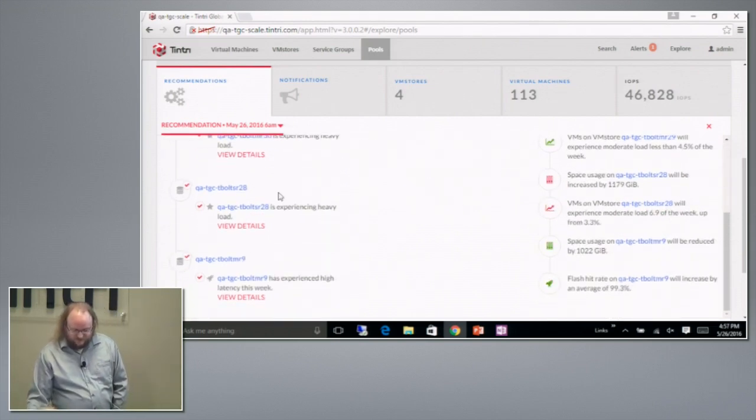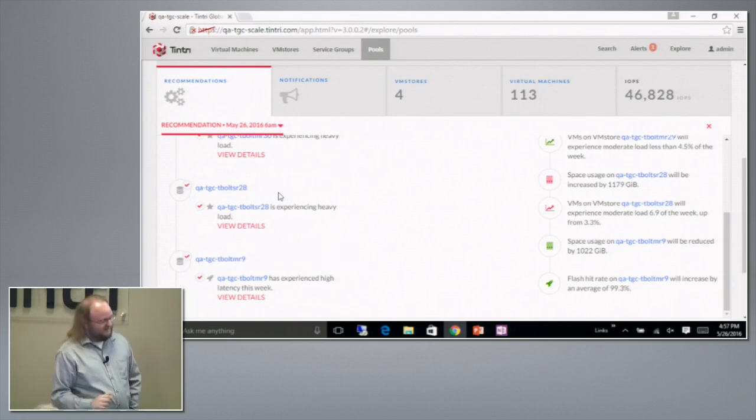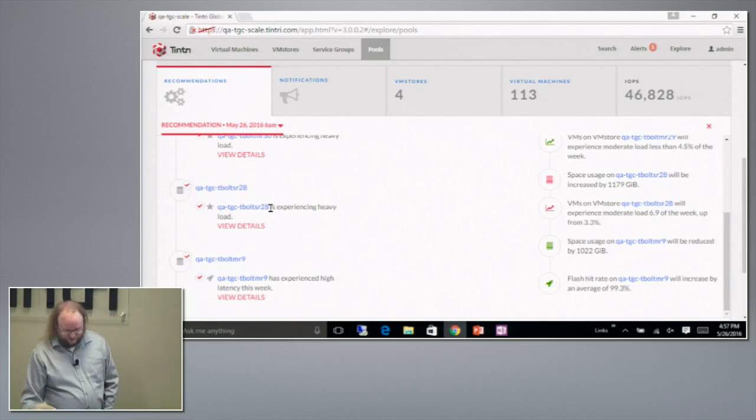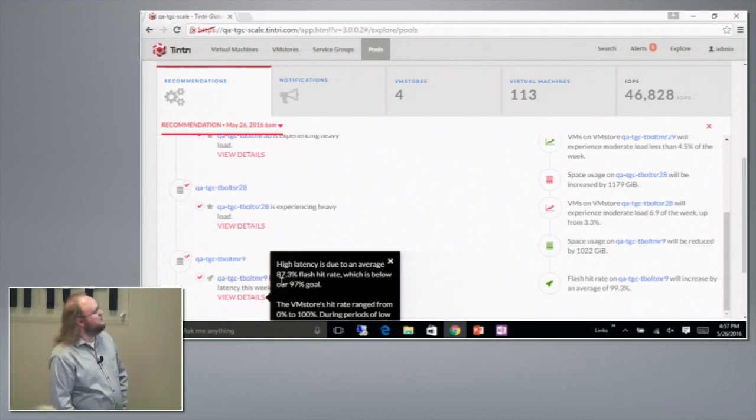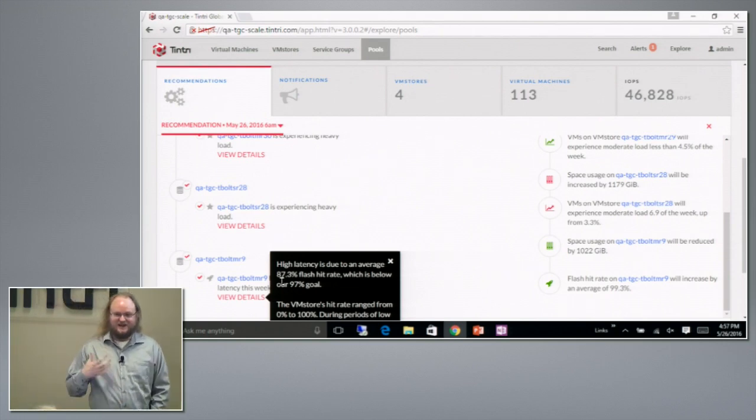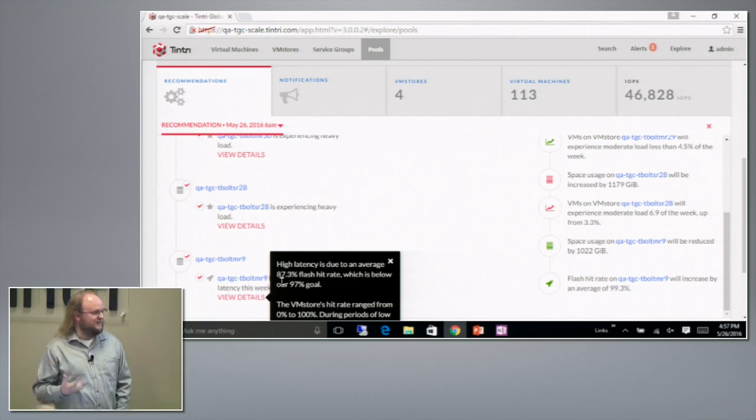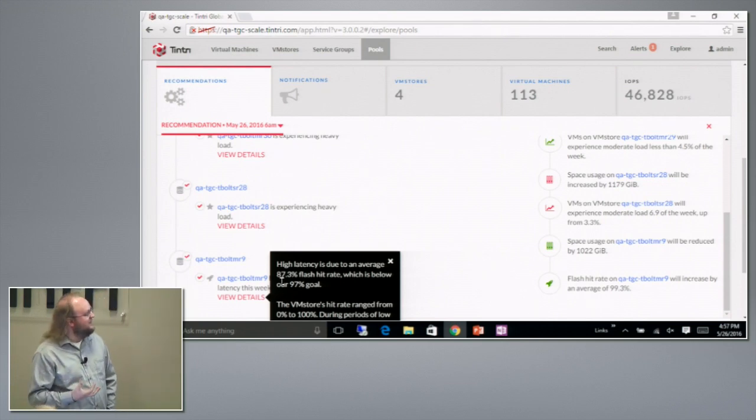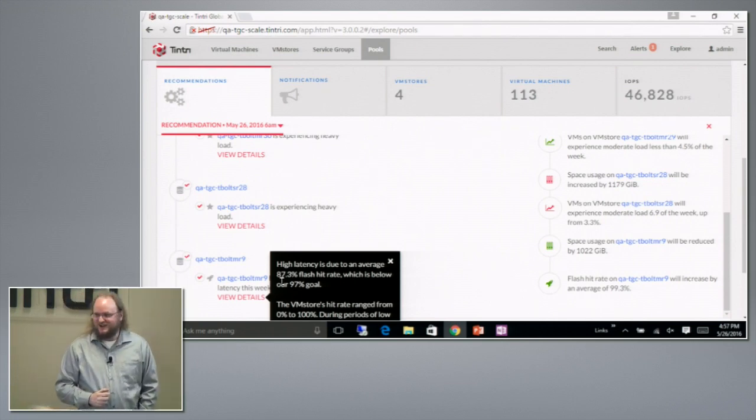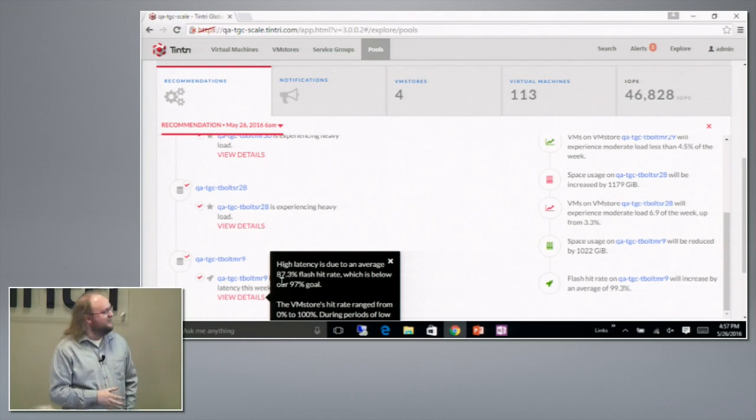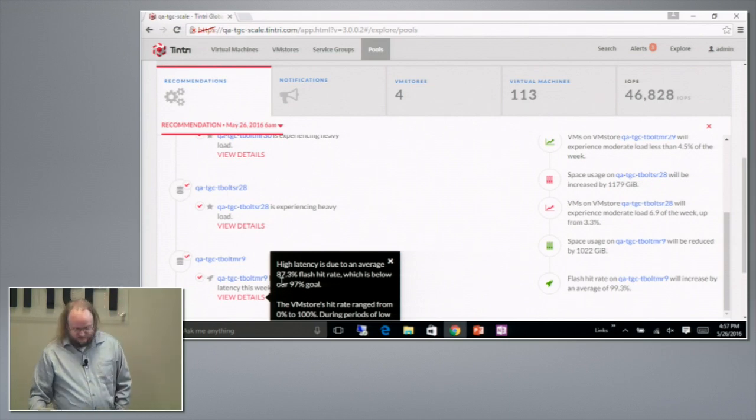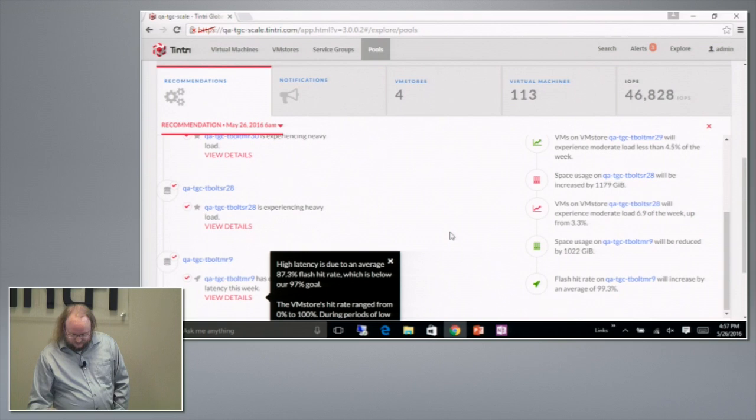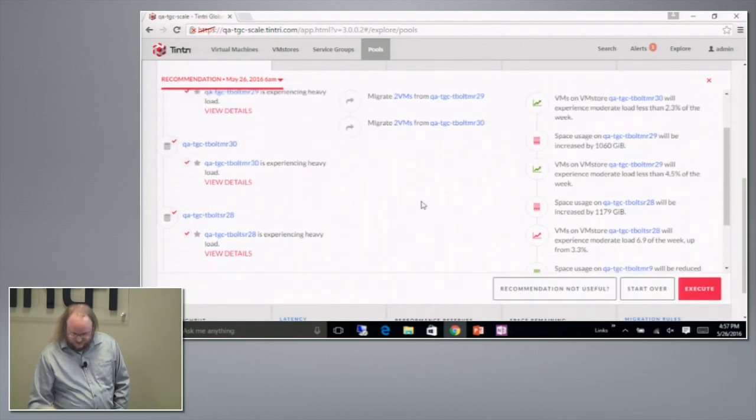So all the VM stores in the pools are having trouble, but this one in particular is the worst off. We want to be at the high 90% flash hit rate on our hybrid arrays, and this guy is only getting 87.3%, which is much lower than we like. This is average over the whole week.